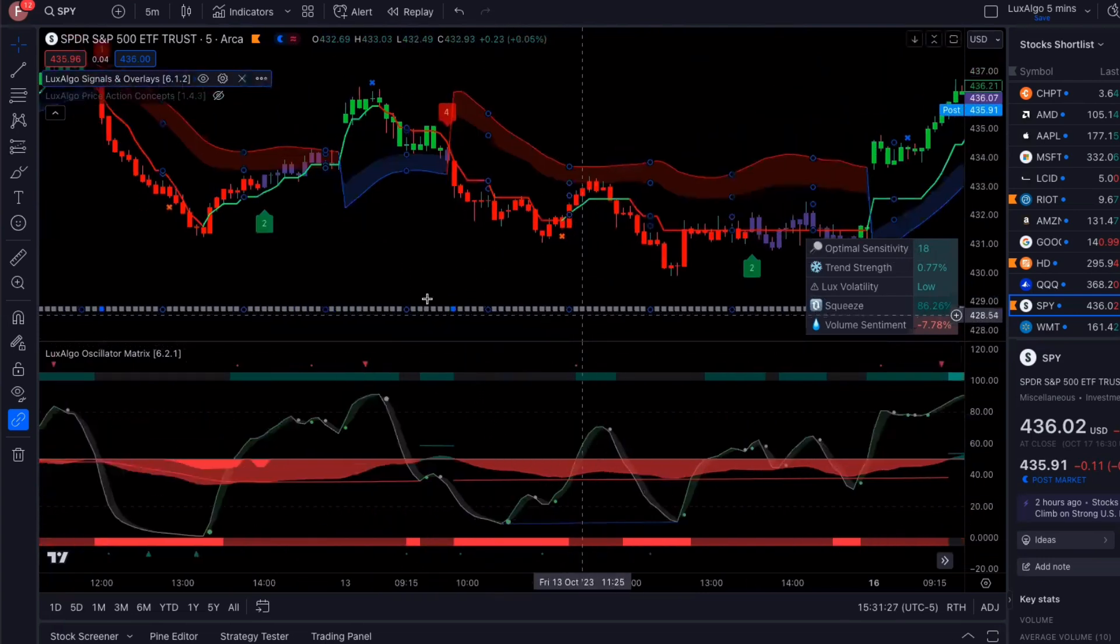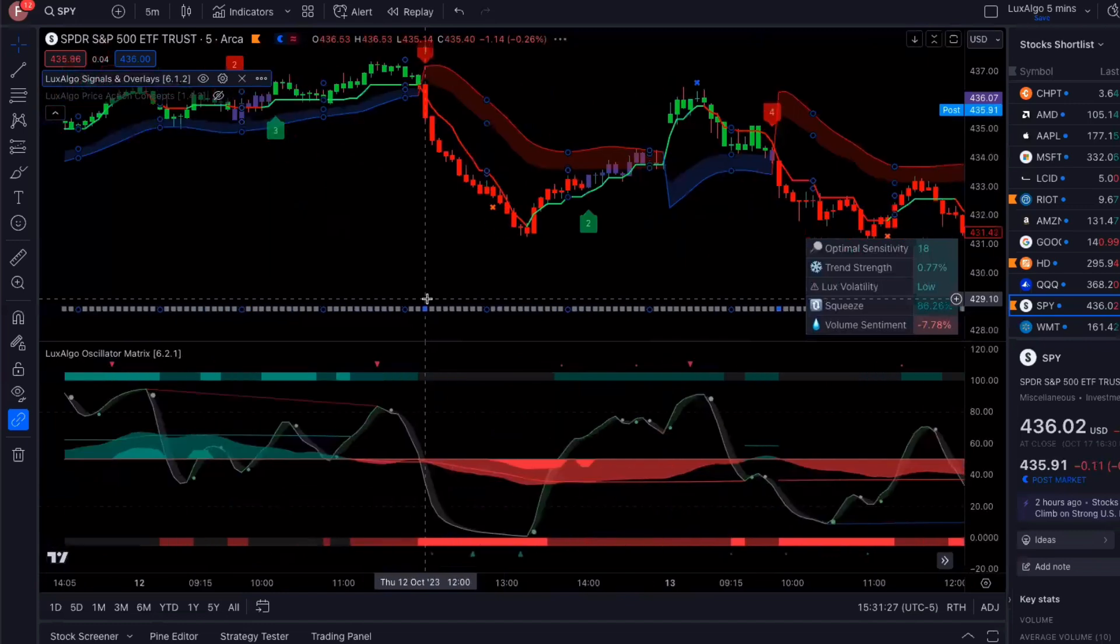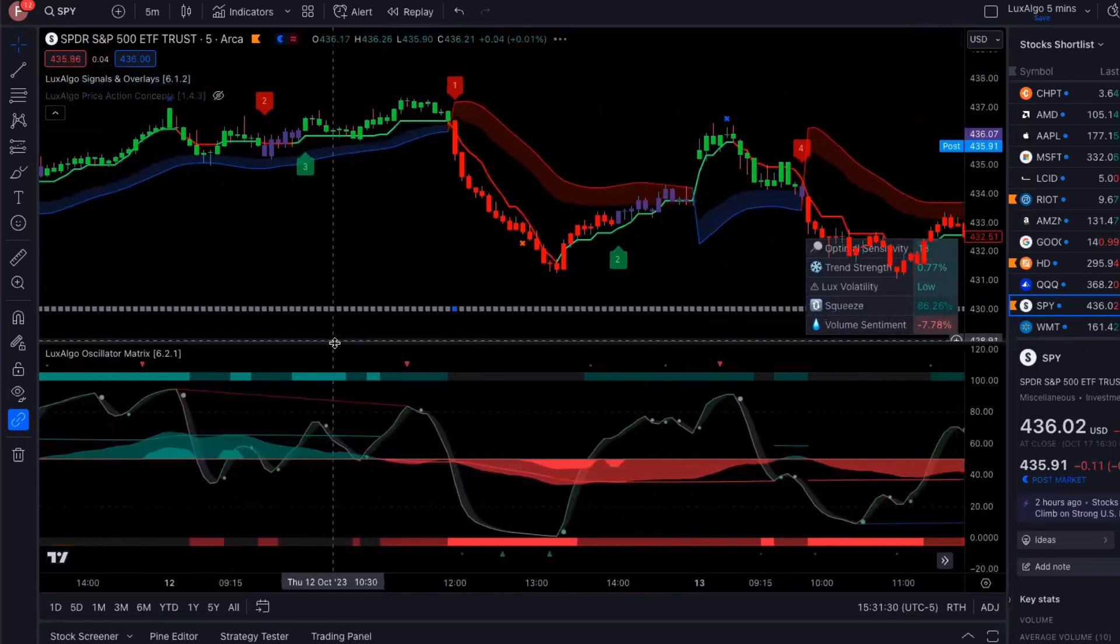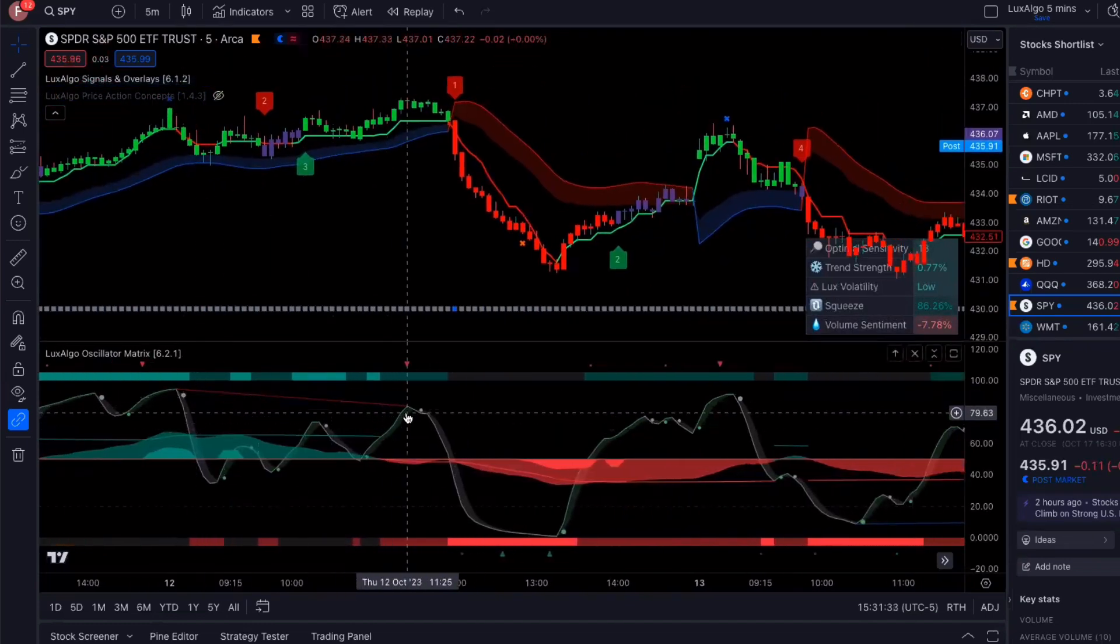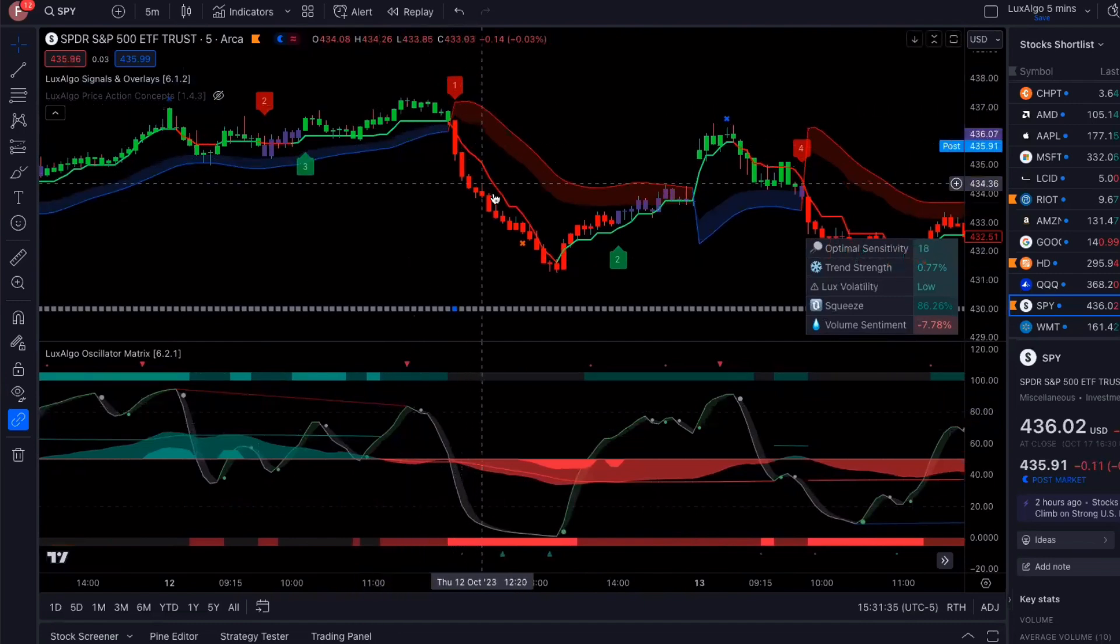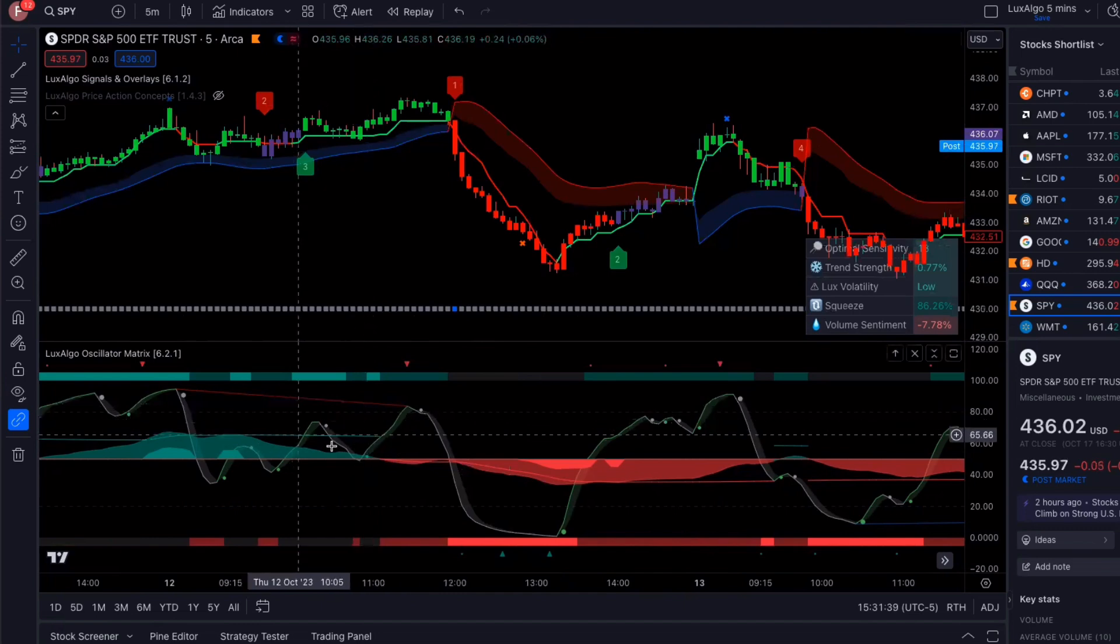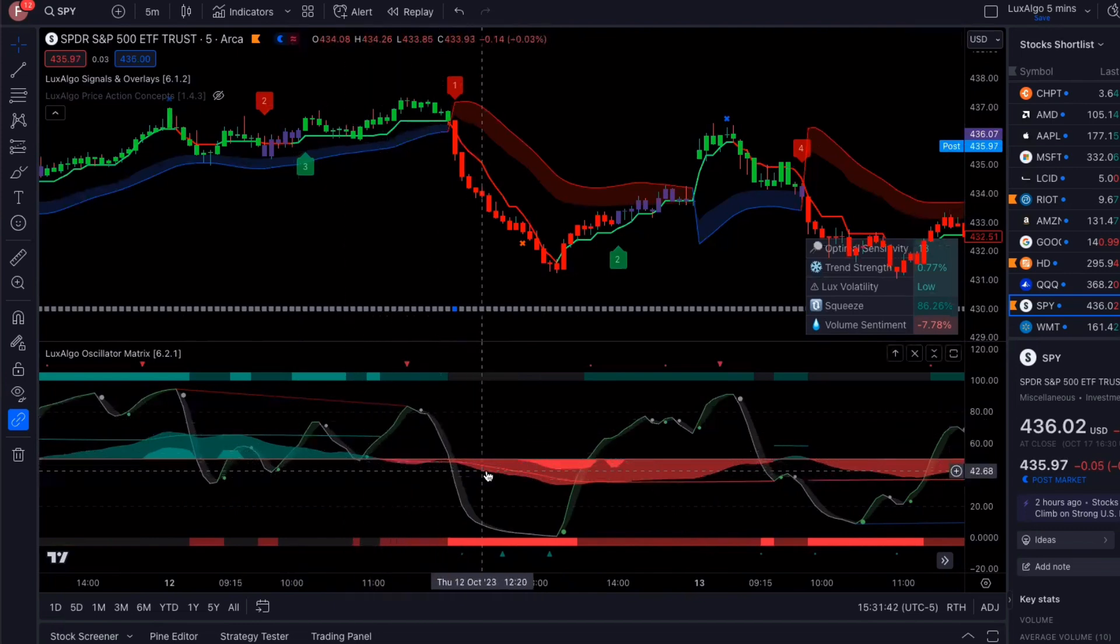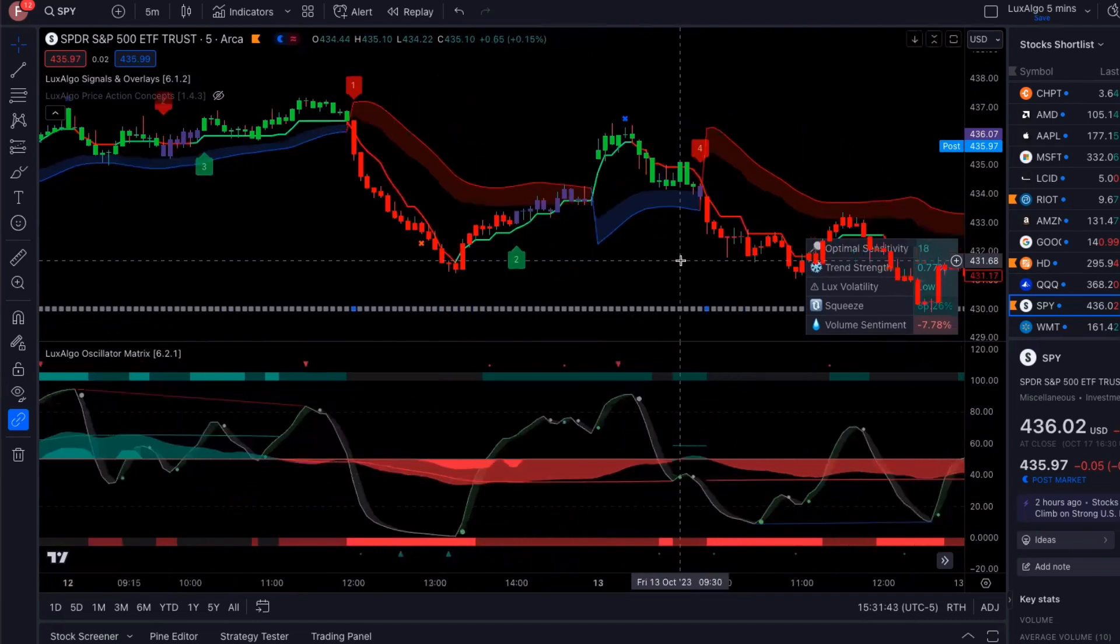So if we go back some more, here, another bearish divergence, what happened? Market went down right after that. And then the money flow was down, it got into the negative and you see how that worked out.